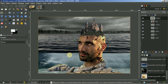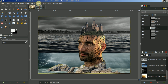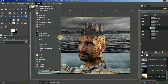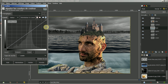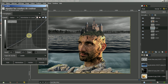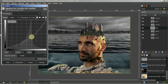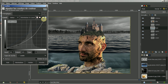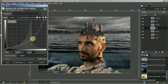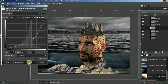Nous allons jouer sur le fond. Nous prenons le calque fond, nous allons jouer avec les courbes. Nous l'avons déjà mis en saturation. Je vais mettre ici, augmenter à 1. Vous voyez, juste un carré. Je vais augmenter les tons clairs. Vous voyez, je peux augmenter le reflet dans l'eau. Je mets juste la moitié. Je fais valider. Je vais encore augmenter un peu plus fort. Je fais valider.